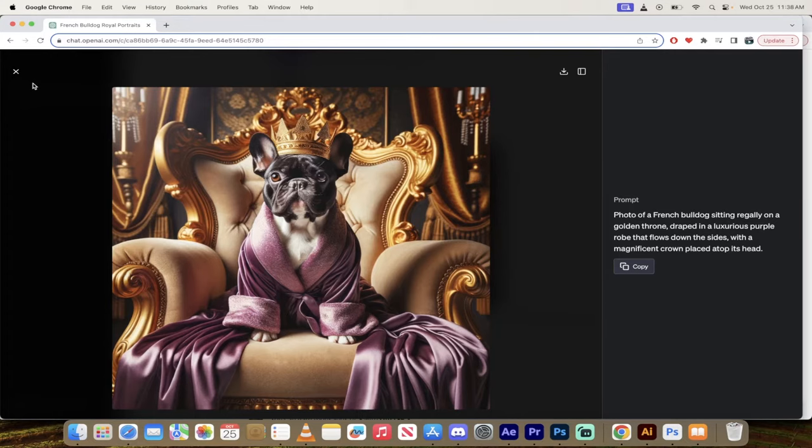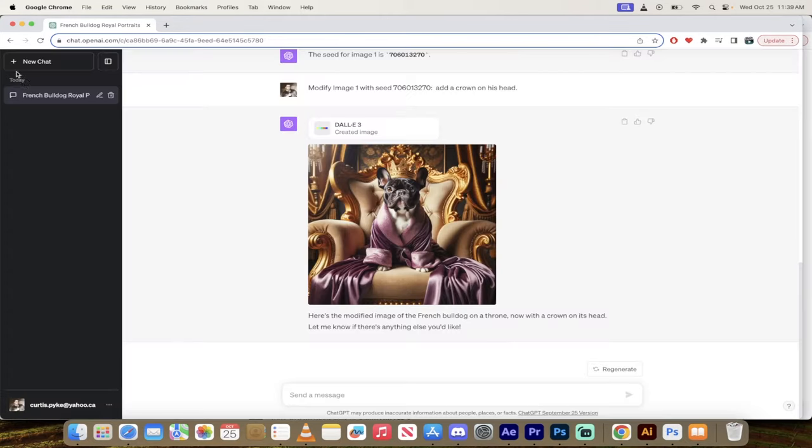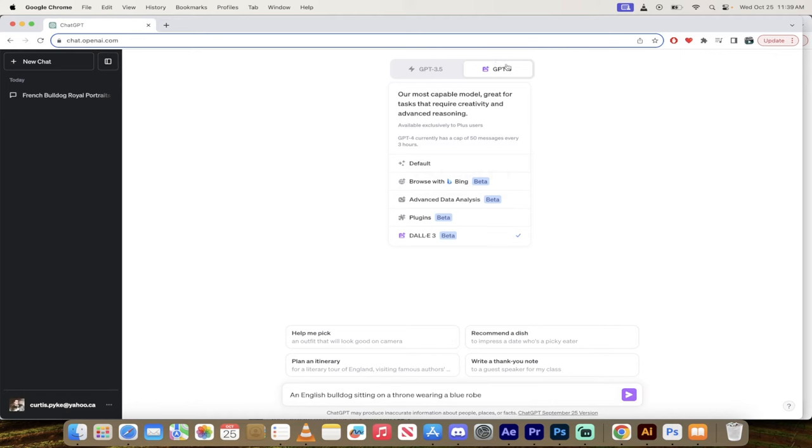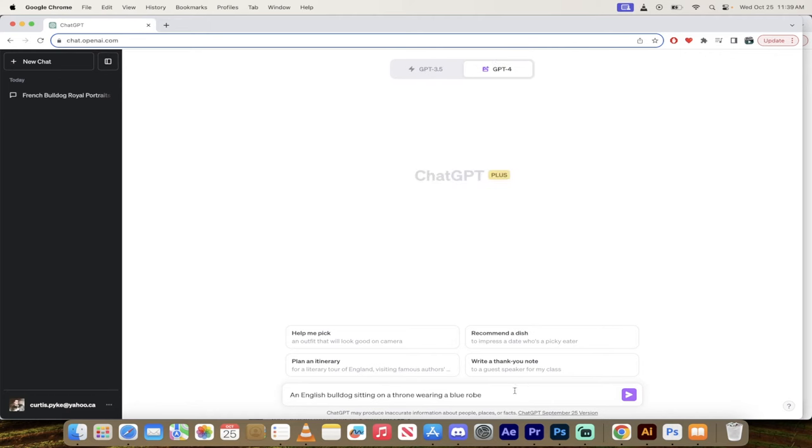And then presto! The same fella, almost exactly the same, not quite but very close, now has a crown on his head. So I'm going to show you how to do this. It should take just a few seconds. Let's start a new chat. First step: just type in the prompt that you want.